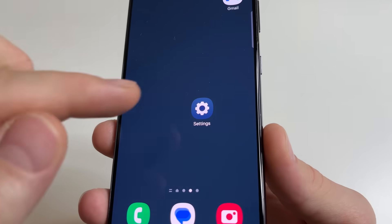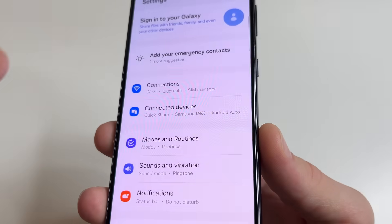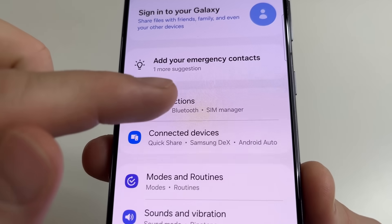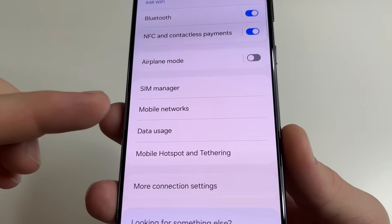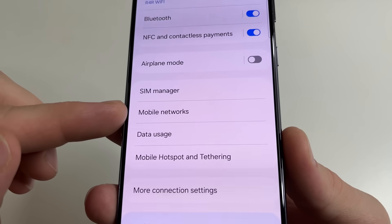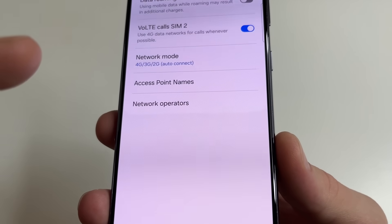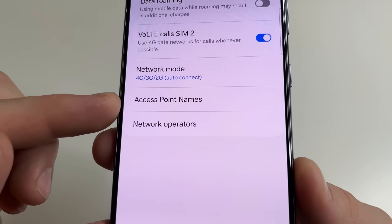On your phone, head to main settings. After this, tap on Connections. Then select Mobile Networks and tap on Access Point Names.